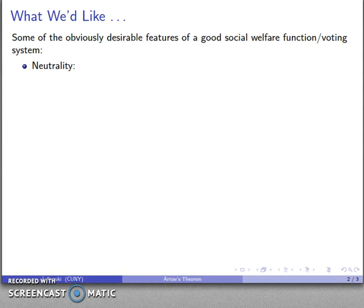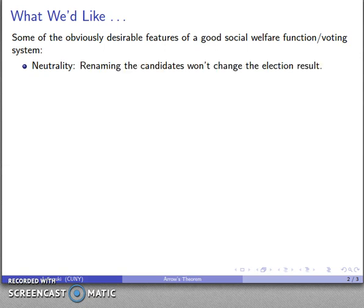We'd like the system to be neutral, which is to say that if I rename the candidates the election result won't change. We'd also like the system to have the feature of non-imposition, which means that any candidate has some voting profile where they are the winner.